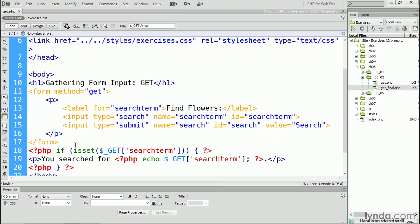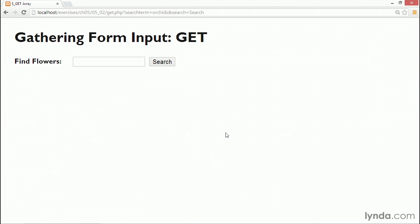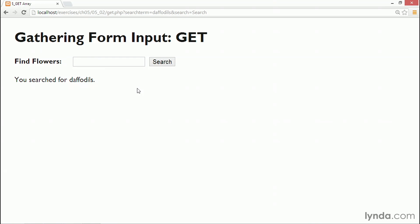Save that page and go back to the browser. This time I'm going to search for daffodils, and click search — 'you searched for daffodils.' And if I leave the field empty and click search, it shows 'you searched for' blank. That's an important thing to notice — the variable is set even if the search field is empty.